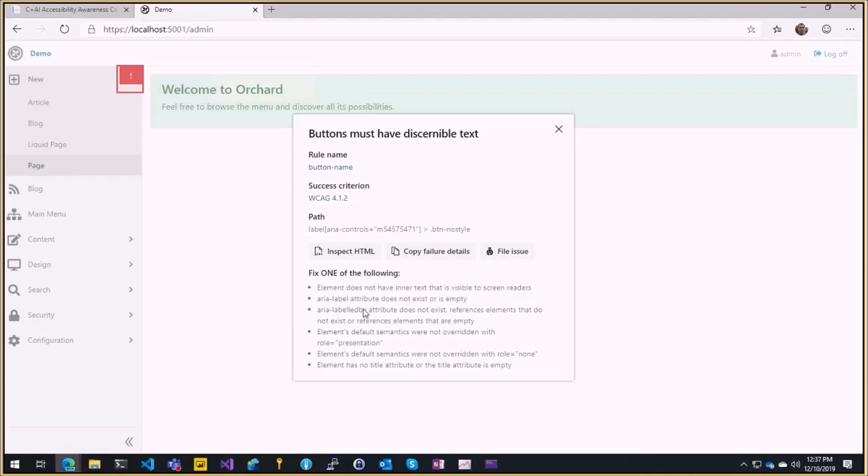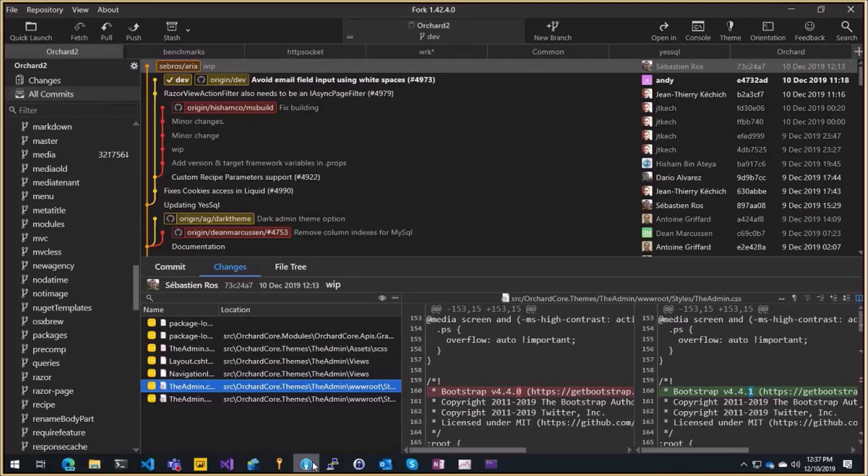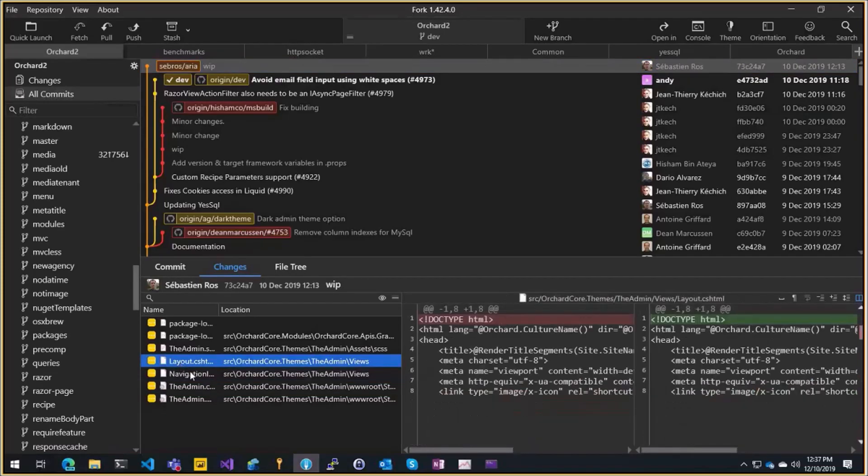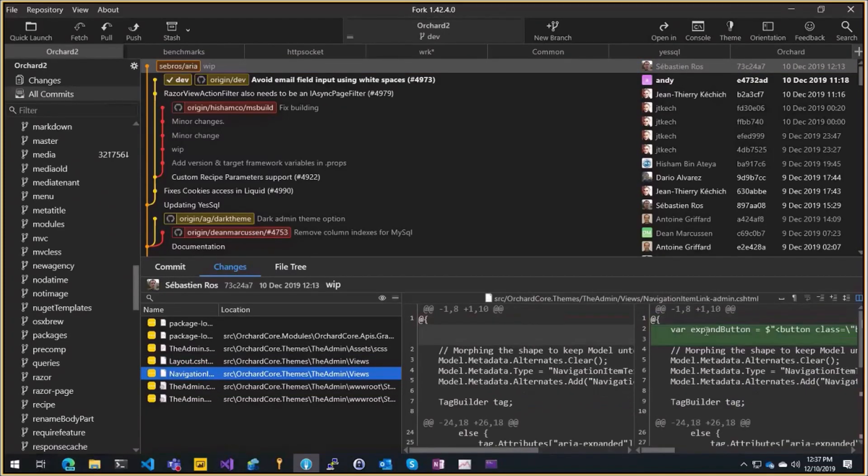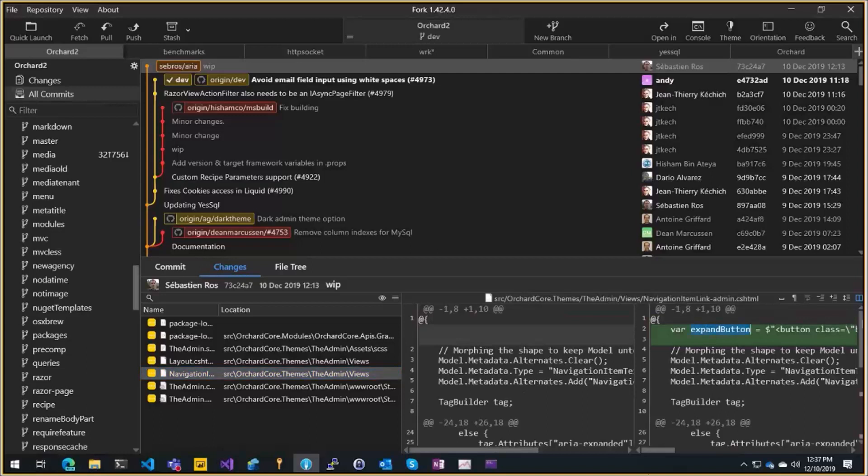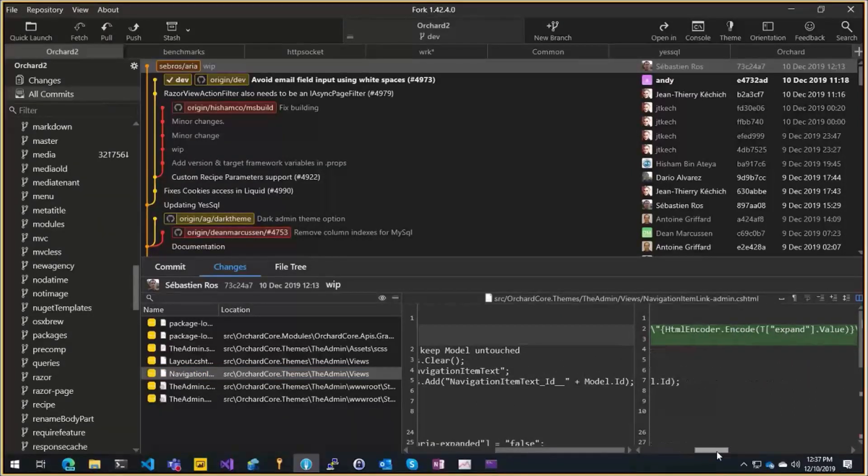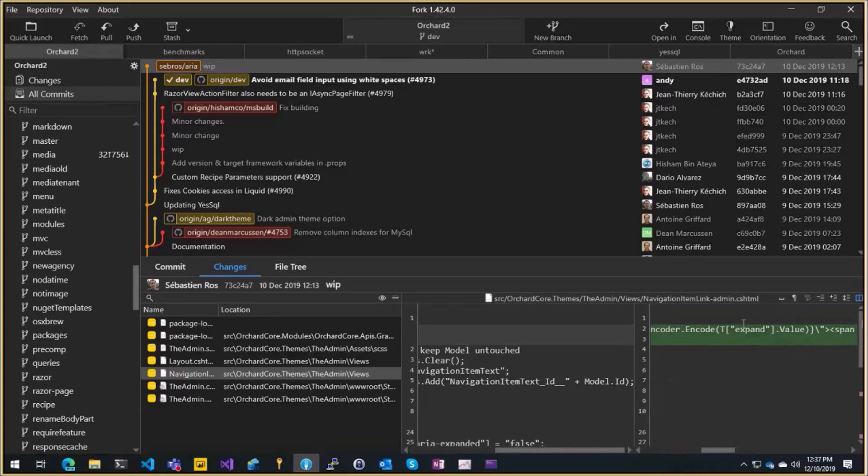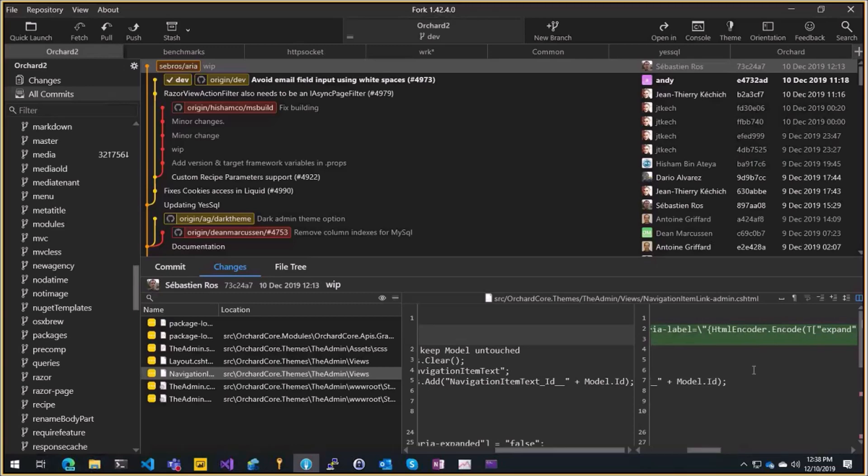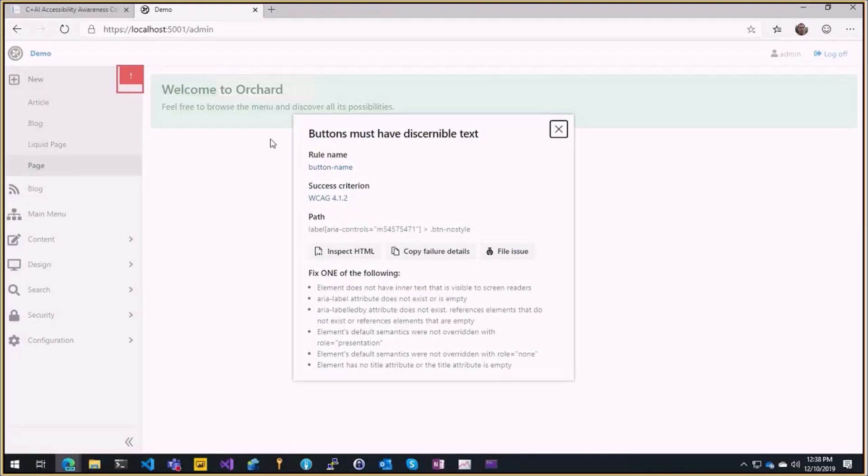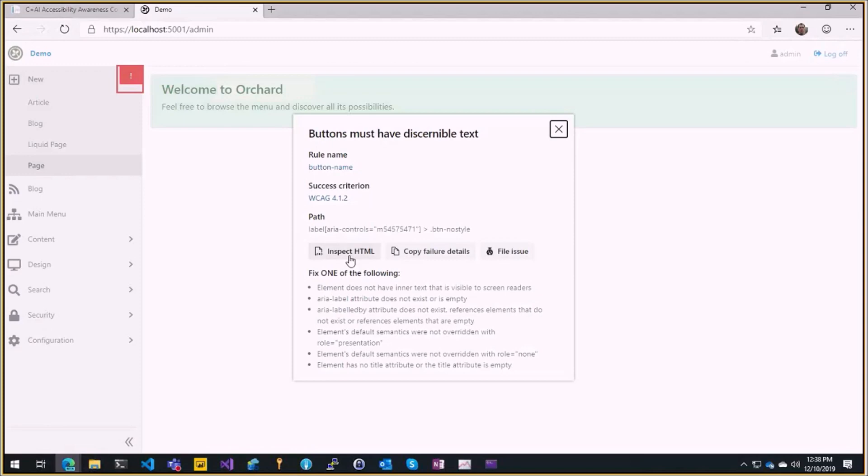So I did that in the branch here. I went in the navigation item and here I just added aria-label expand localized value is not encoded. Actually in this case that's why I encode that and I put that in the aria-label and it fixed all the issues on the menu here. Very easy, super easy.